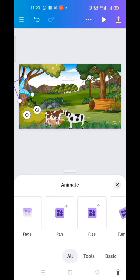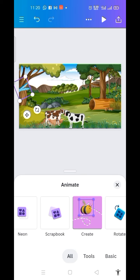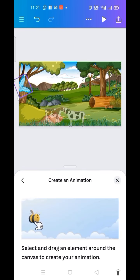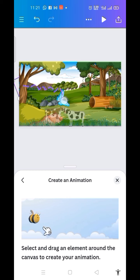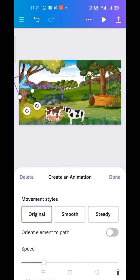Then I click on Animate, come here to pick this particular option, and click on it. The next thing is to animate it — I want it to come and meet the animals here. Then I click on Done.